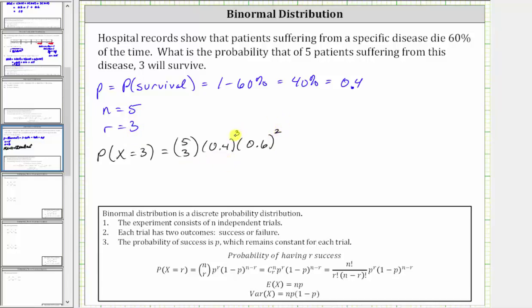Notice how the sum of the exponents will always be equal to n. Now to evaluate this, five choose three is equal to five factorial divided by the product of r factorial and n minus r factorial, where r factorial is three factorial and n minus r factorial is two factorial.